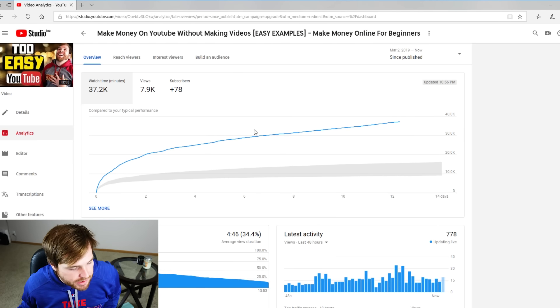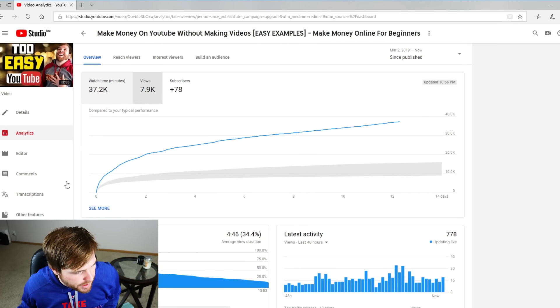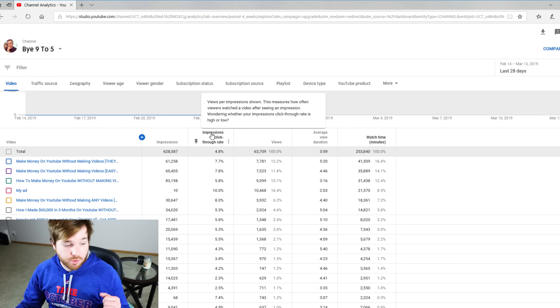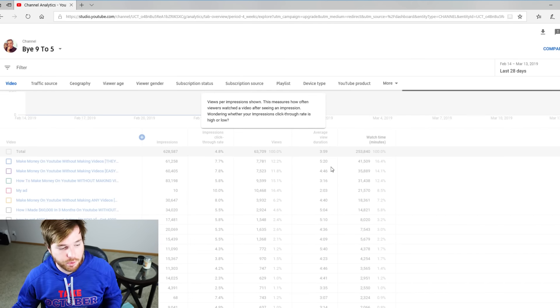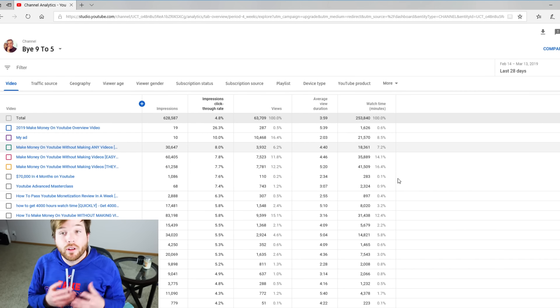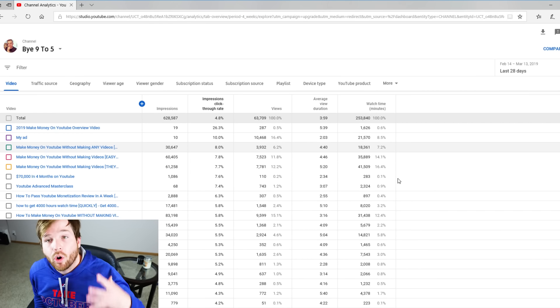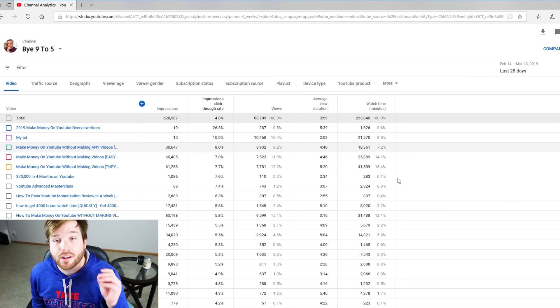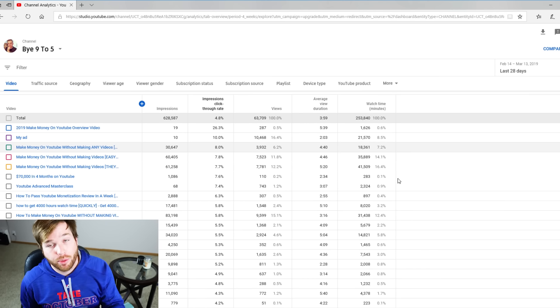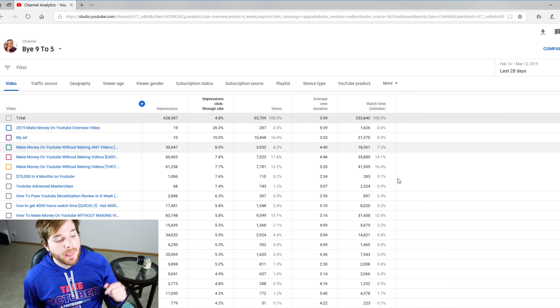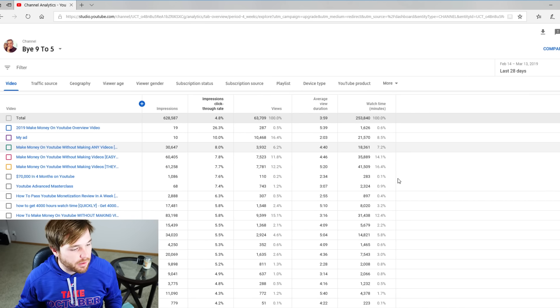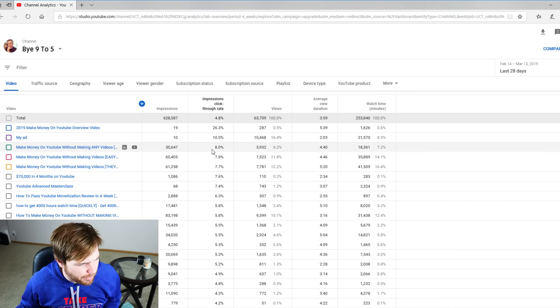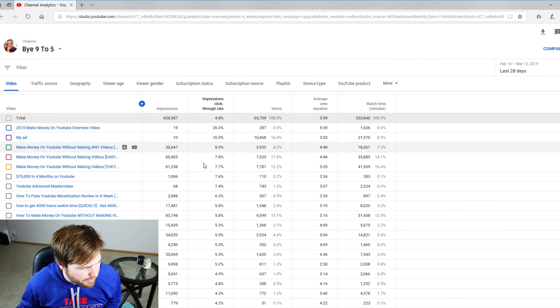If you go into the analytics here, one thing that you guys should really be checking out is click-through rate. It's really important because basically if your click-through rate's good, that means that people are watching your videos. It means that they're clicking on them, which means that your thumbnails are good.